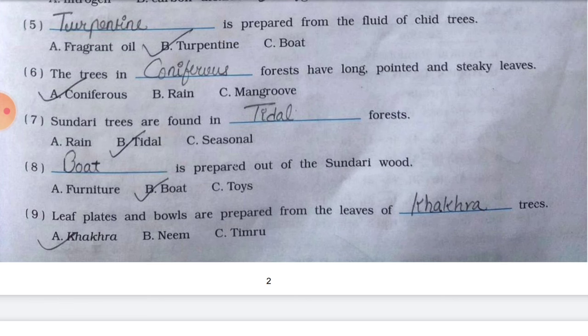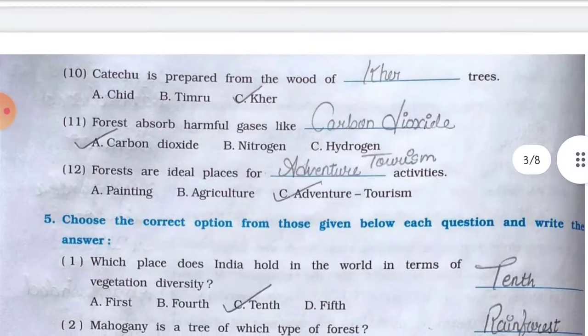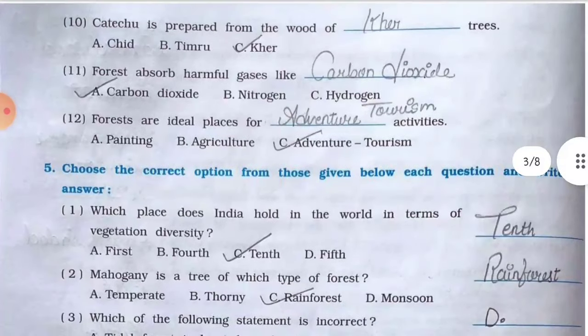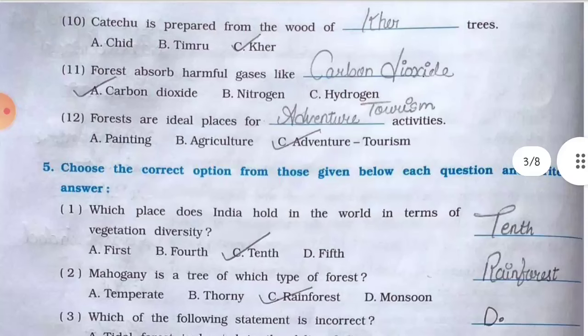Number seven, sundari trees are found in dash forest — options: a) rain, b) tidal, c) seasonal — answer is b) tidal. Number eight, dash is prepared out of the sundari wood — options: a) furniture, b) boat, c) toys — answer is b) boat. Number nine, leaf plates and bowls are prepared from the leaves of dash trees — options: a) khakra, b) neem, c) timru — answer is a) khakra.